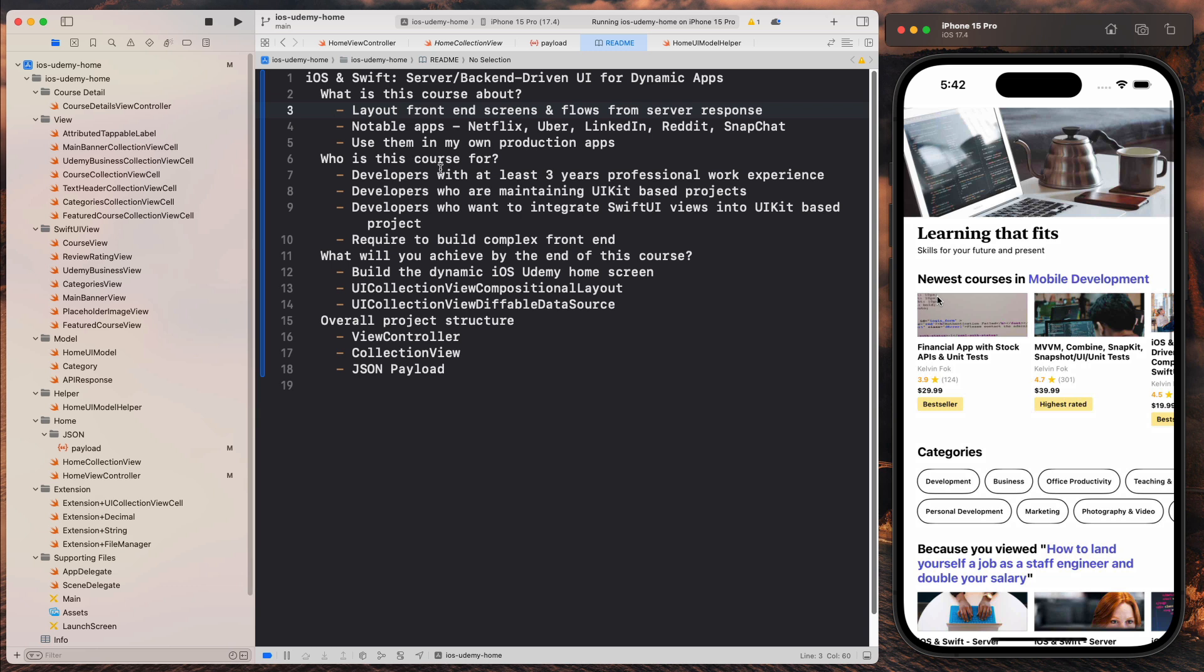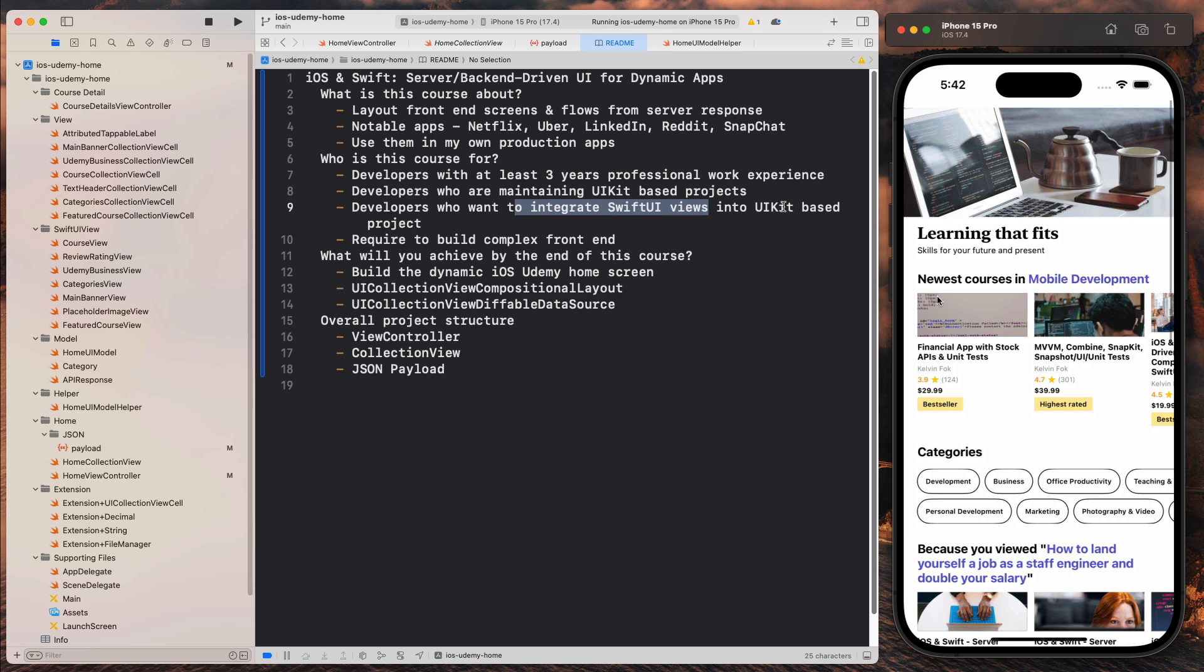This course is targeted at developers with at least three years of professional experience who are maintaining a UI kit based project in your own professional work. And maybe you are looking to integrate Swift UI views or to migrate to Swift UI views from a UI kit based project.